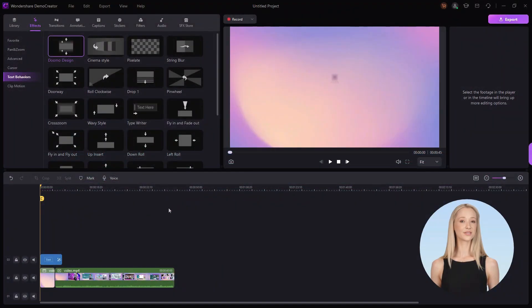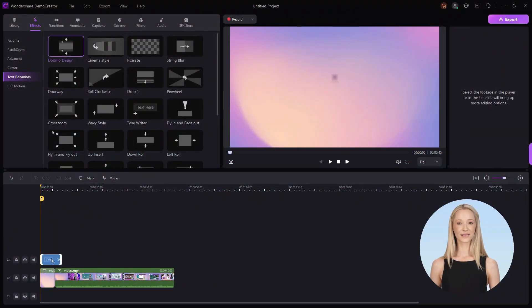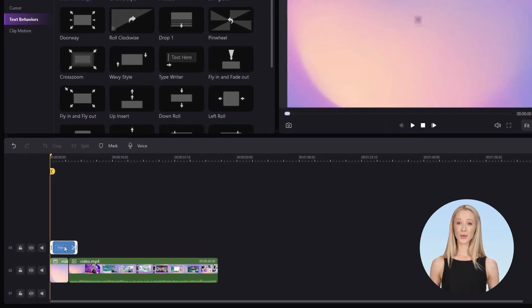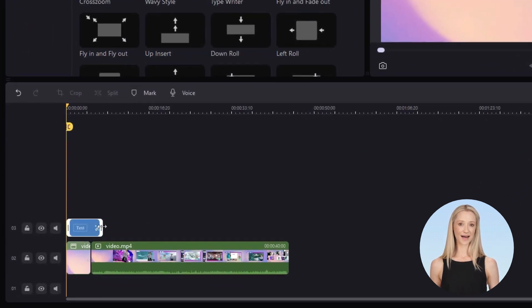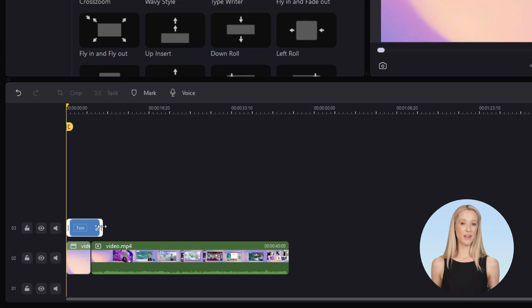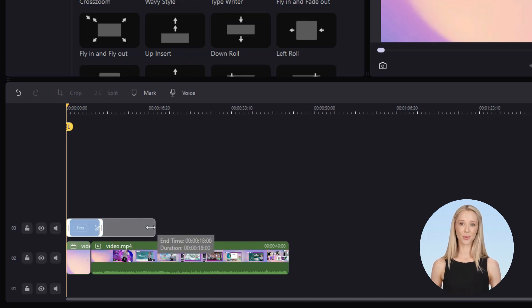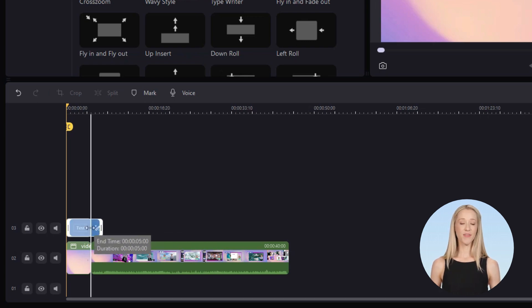If you want to change the timing and length of the animated text, select the text layer and hover your mouse to its white rim. Then use the sides to extend or shorten the length.